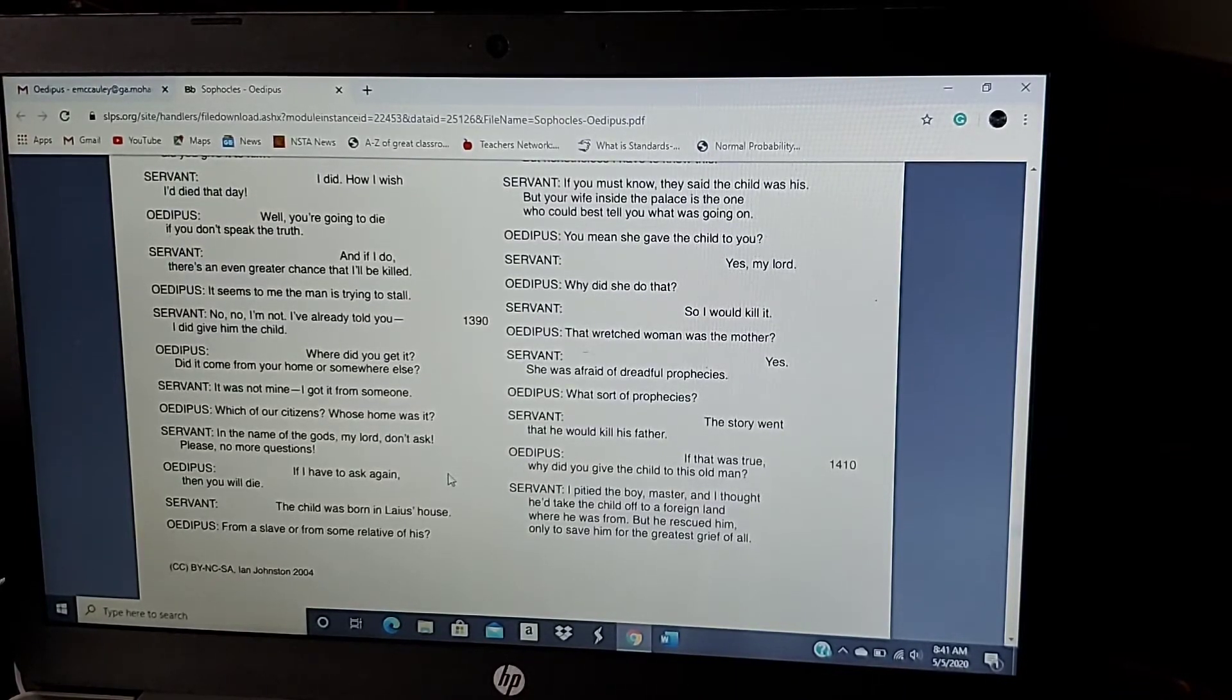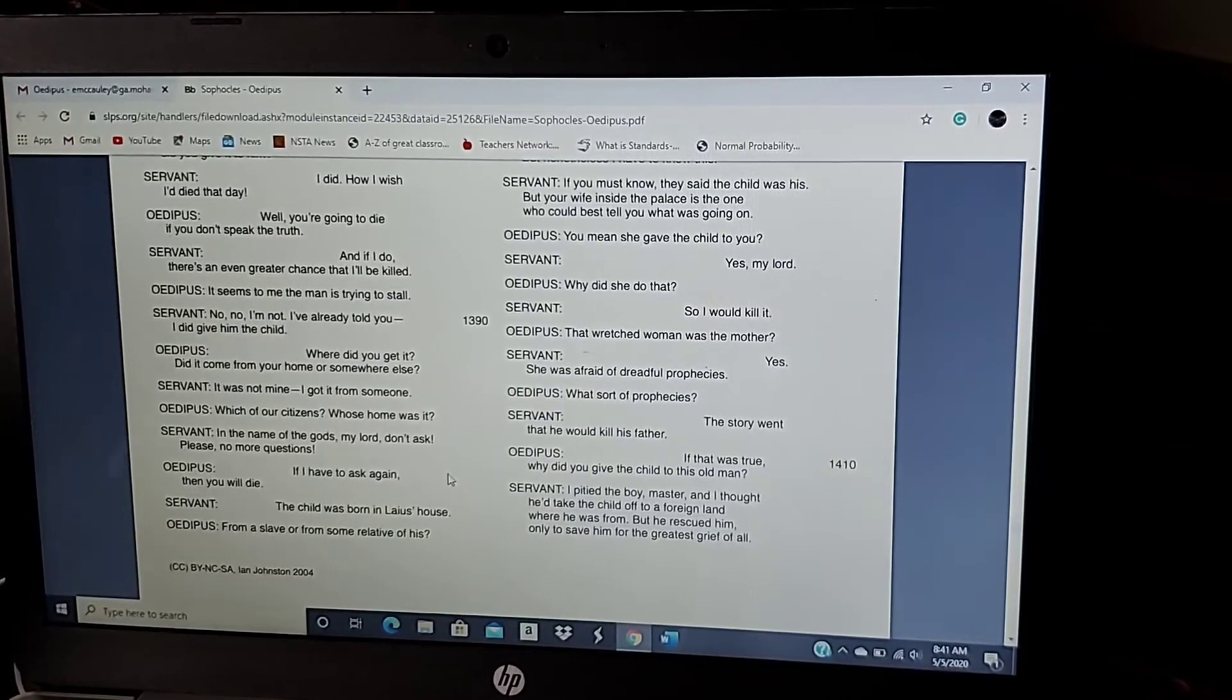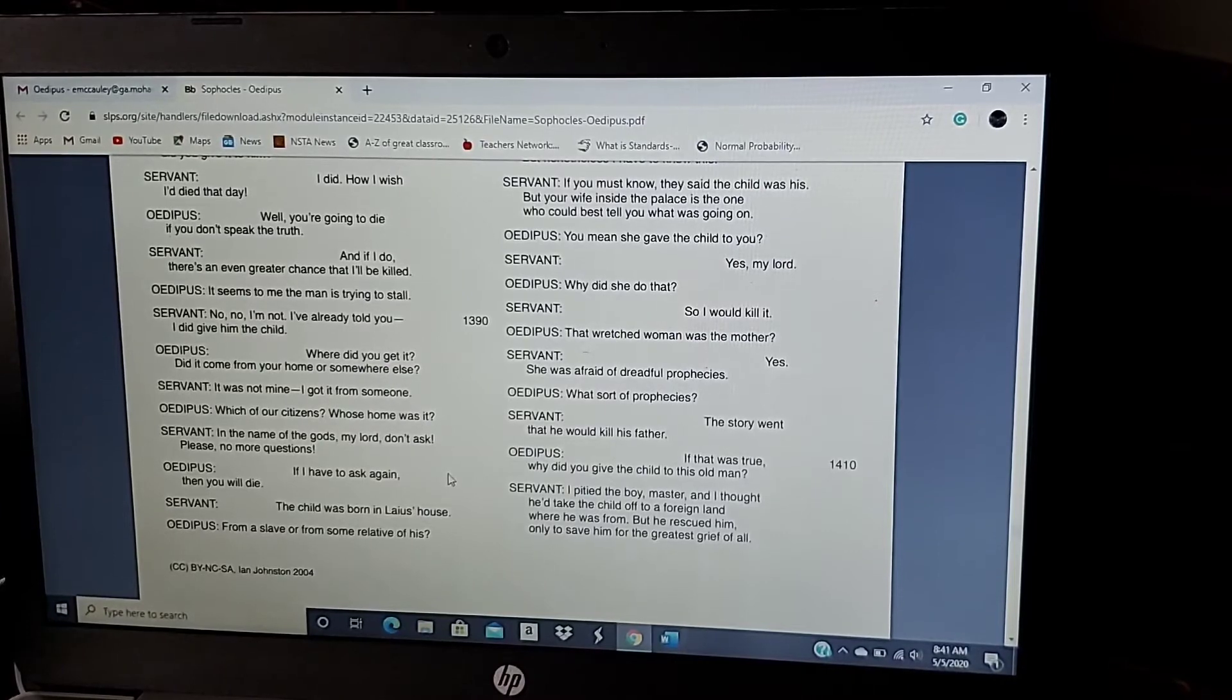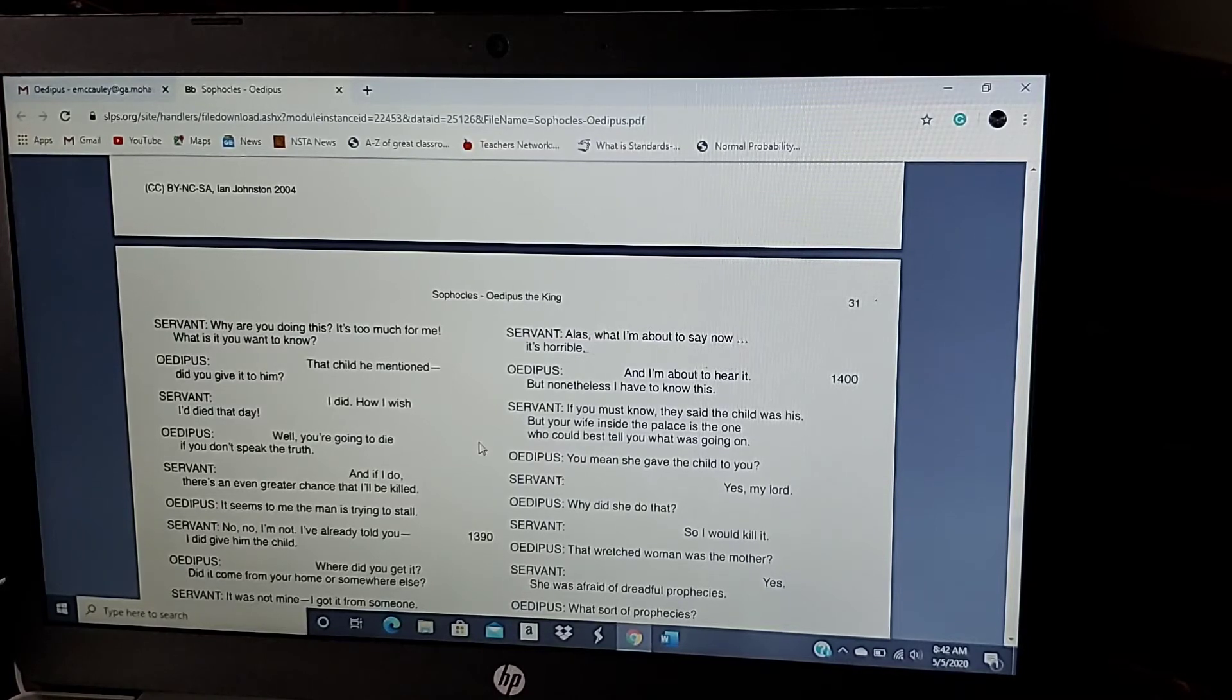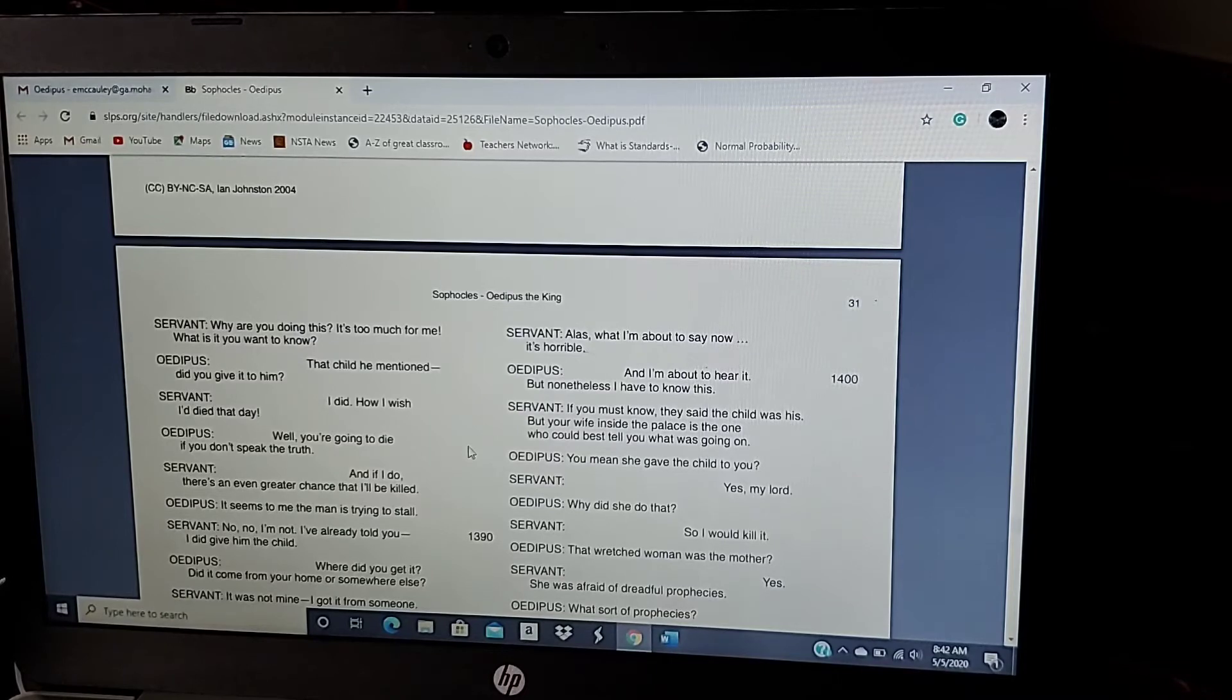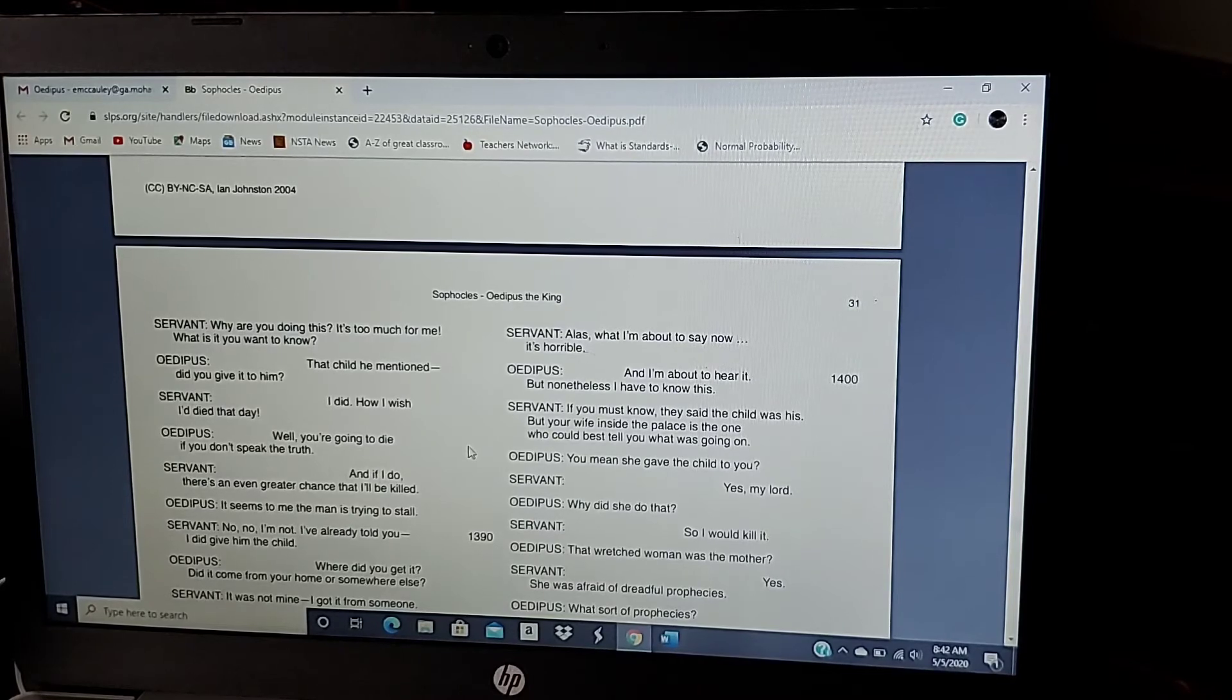The child was born of Laius' house. From a slave or for some other relative of his? Alas, what I'm about to say now, it's horrible. And I'm about to hear it. But nonetheless, I have to know this. You must know, they say the child was his. But your wife inside the palace is the one who could best tell you what was going on.